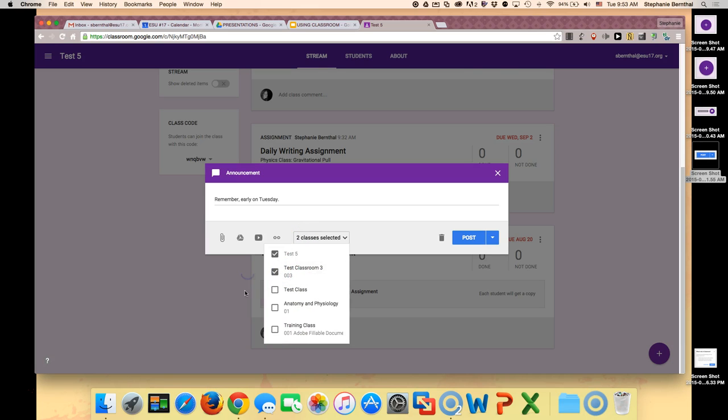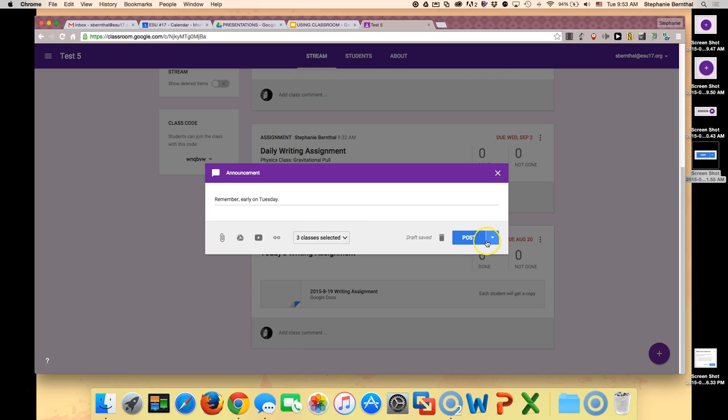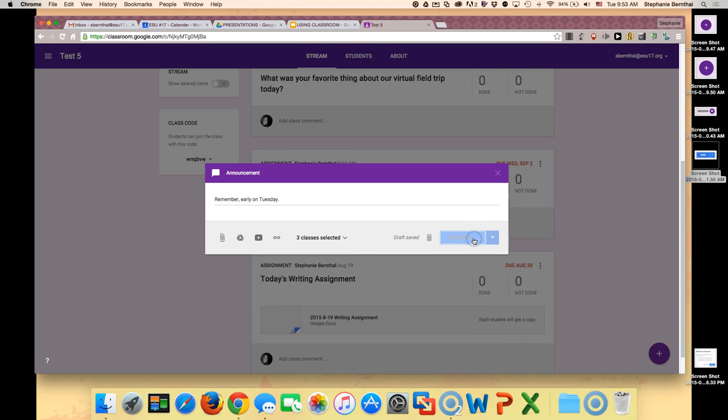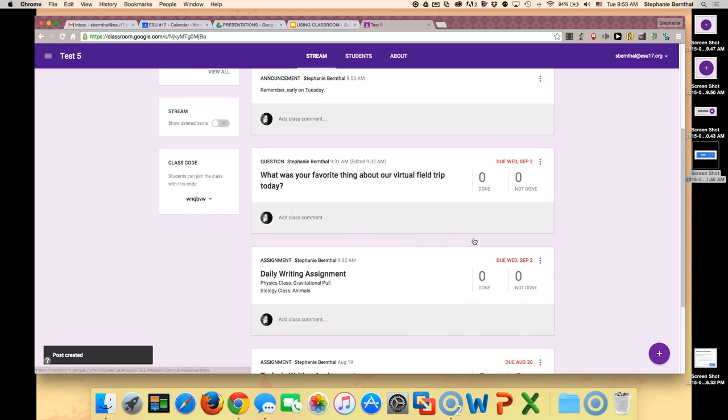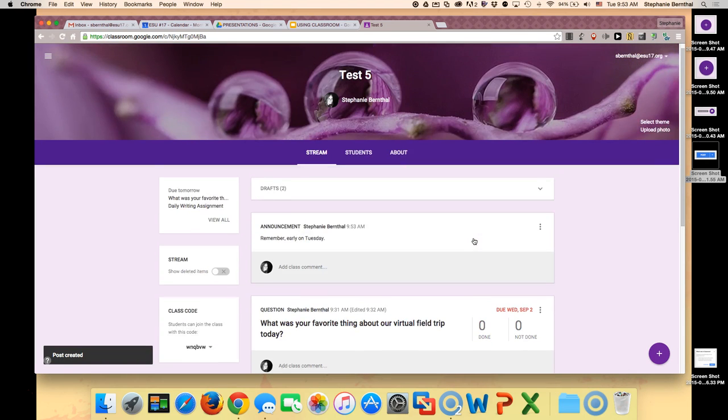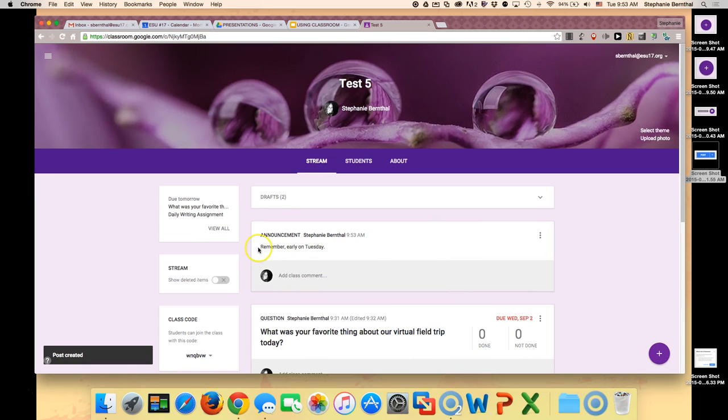Once you've picked the classes you want to assign the announcement to, just click post. Now all those classes will get an inbox reminder that they will be out early on Tuesday.